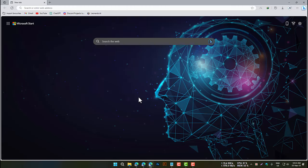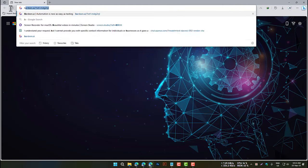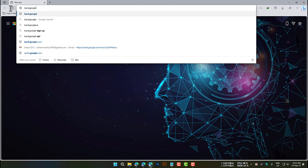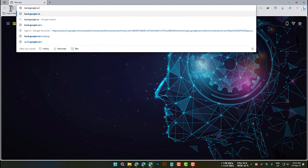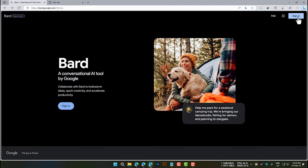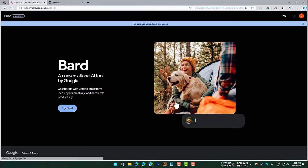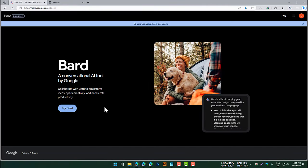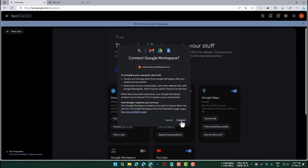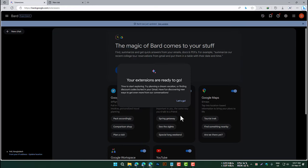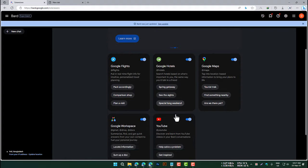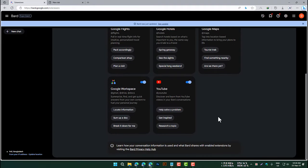To activate and use extensions, simply follow these steps: Go to bard.google.com and sign in to your account. Click on the Extensions icon in the top right corner of the screen. Toggle on the extensions that you want to use. Once you have activated an extension, you can use it in BARD by typing in a prompt that includes the extension's name.